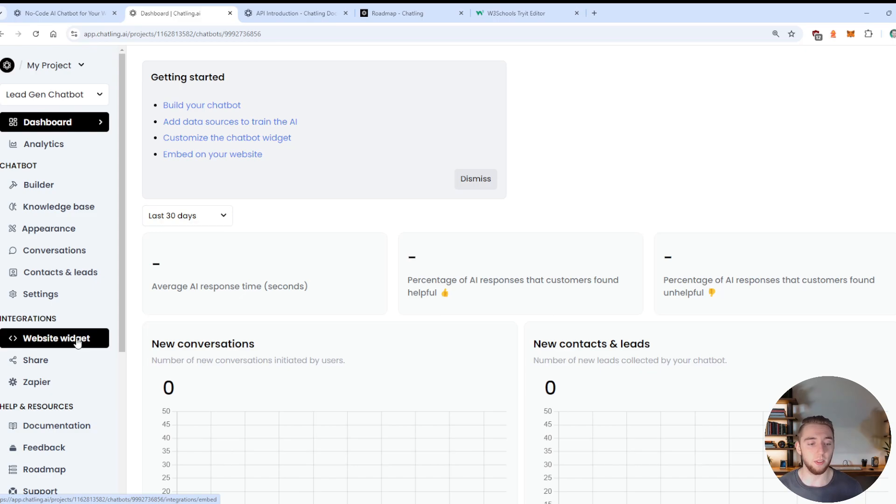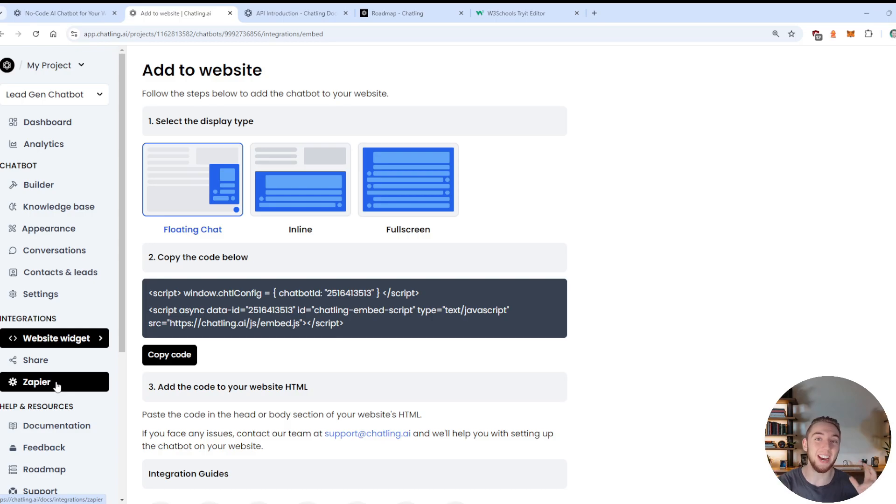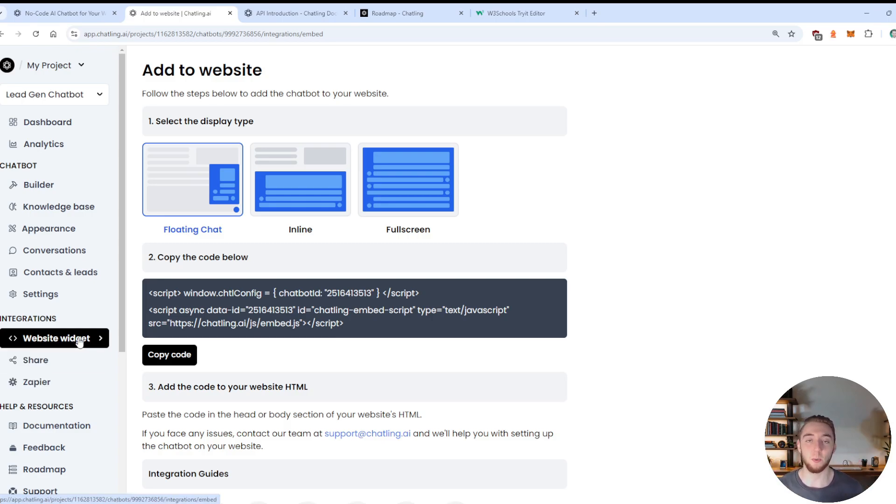And then what we can now do is actually embed this into our website. And the way that we do that is with the website widget integration. It also integrates with Zapier. If you use that, I really wish they had N8N as well, but you could integrate with Zapier for when they fill out contact information.